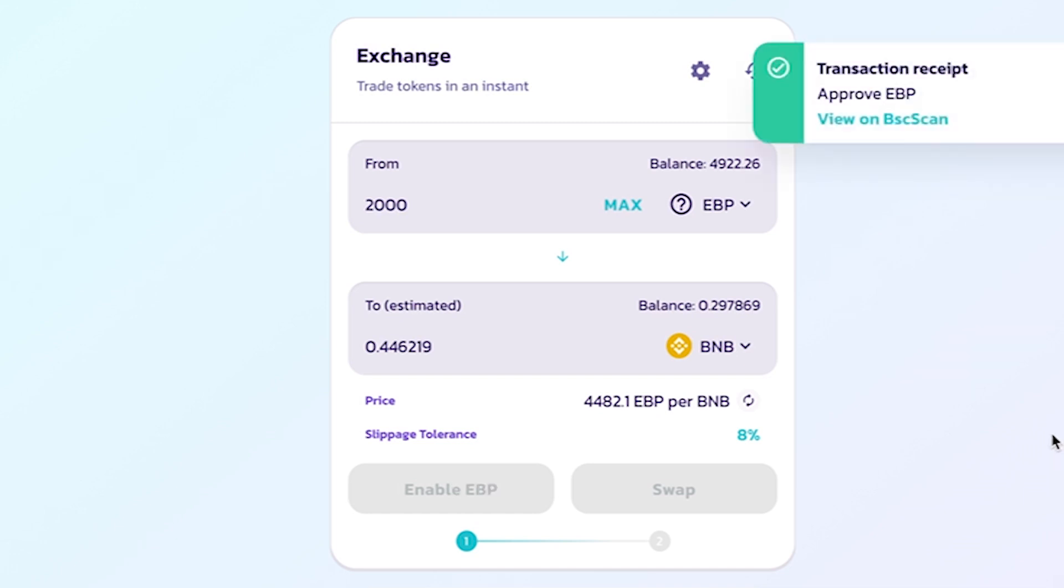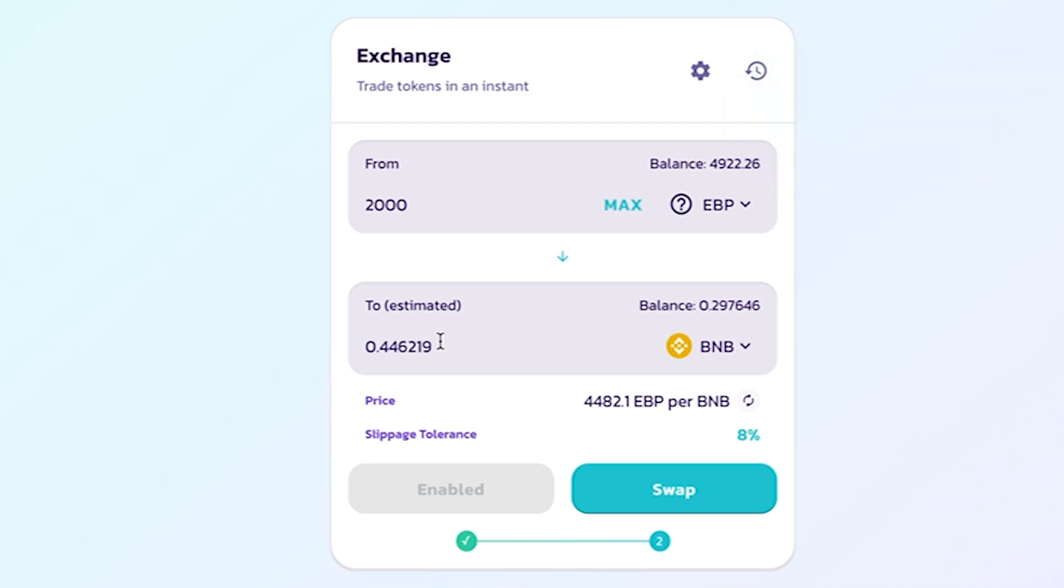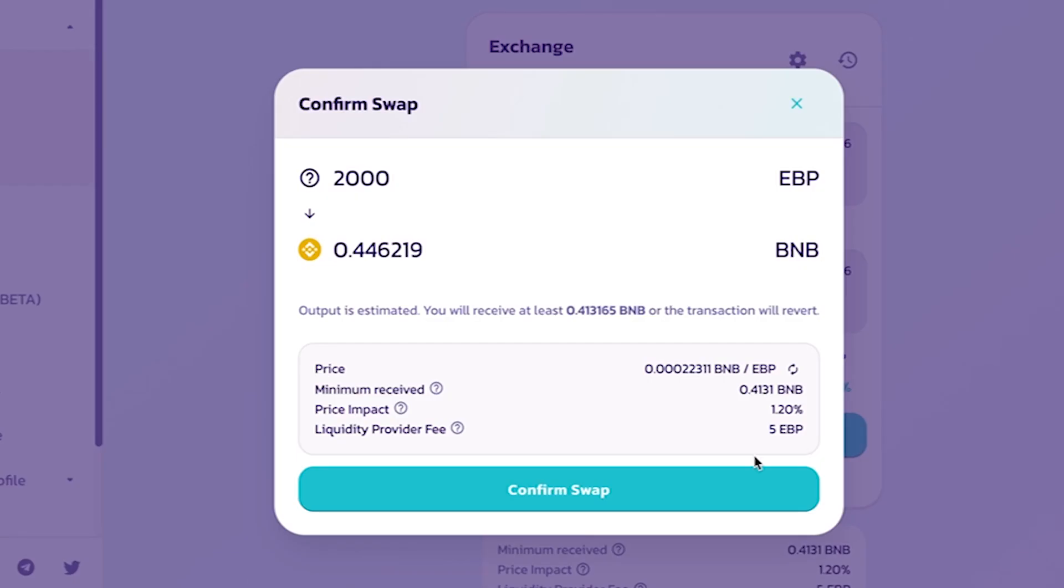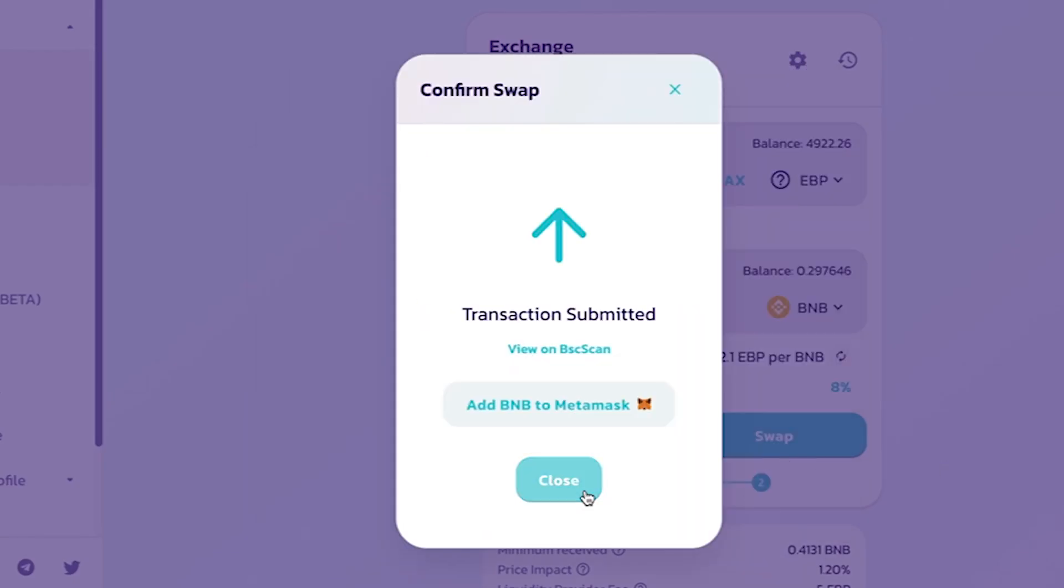In the From field, I will fill in 2000 EBP token and will appear information about the amount of BNB that will be received when exchanging 2000 EBP token to BNB and after checking all the information, the player clicks the Swap button.